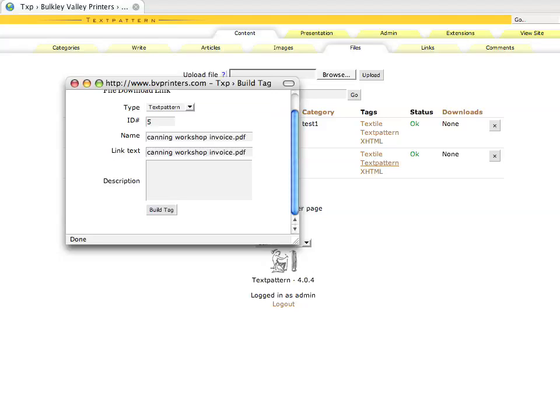So you want to avoid for search engine optimization, SEO, or for Google, you want to avoid naming things like file 92-610. It doesn't describe very well what that is. It makes it difficult for people to find it when they're doing Google searches. So you want to just name your file something that makes sense. So we'll build that tag.